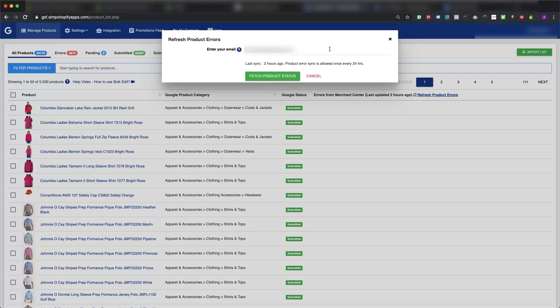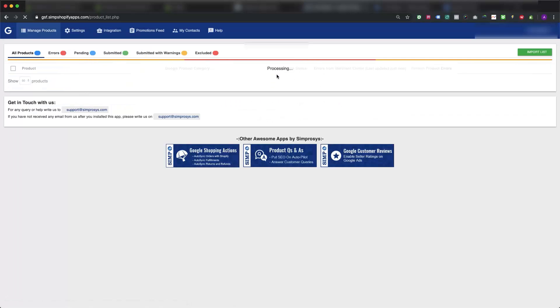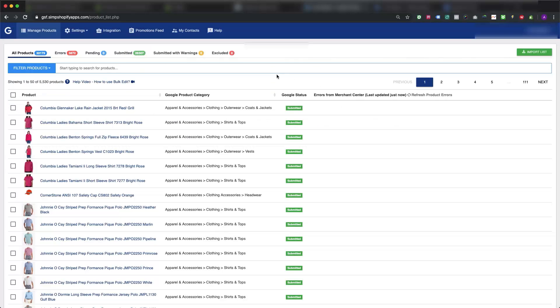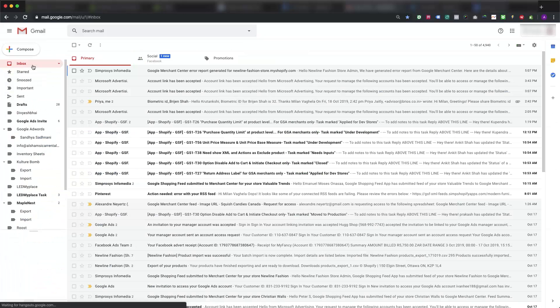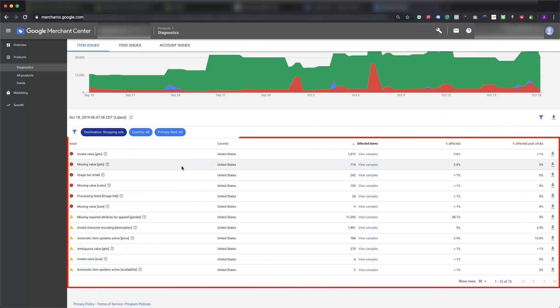Once you refresh product errors, it will ask for an email ID on which the error report will be delivered. Here I am giving the email ID on which I want the list of errors. Please allow a few minutes for the email to deliver. Once it is delivered, in the email we will have all the errors raised for the products in Google Merchant Center.